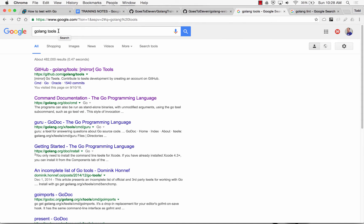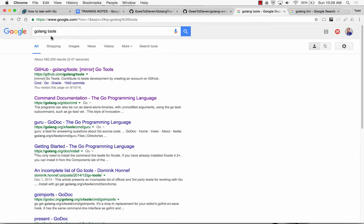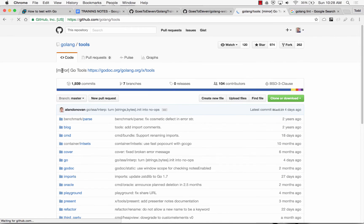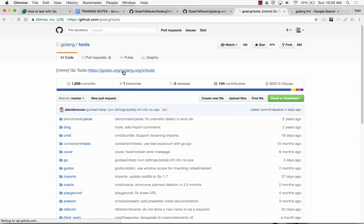I don't know if you all got this already. I know I mentioned it at one point yesterday, but I don't think everybody got it. When you do Golang Tools, you come here, and that's a mirror on GitHub for this.